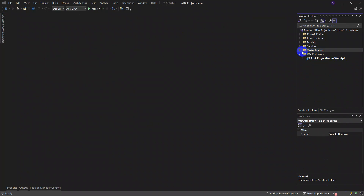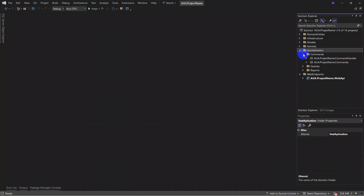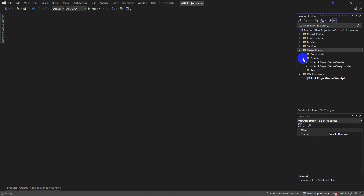The next domain of layers in IUA framework is the Vast Application layer. It has three parts: first, commands — you can see the command and command handler in the project. The next part is queries — simple queries without paging for straightforward results from the database, such as a list of accounts for a given user.